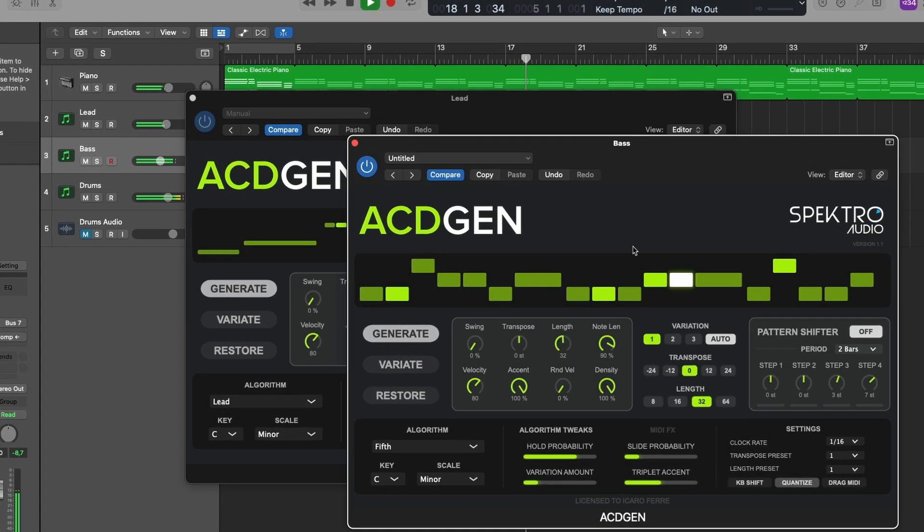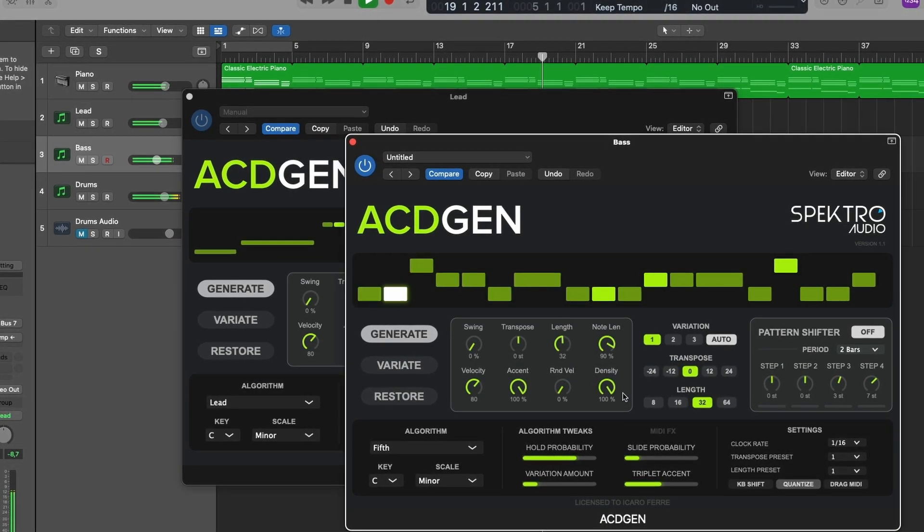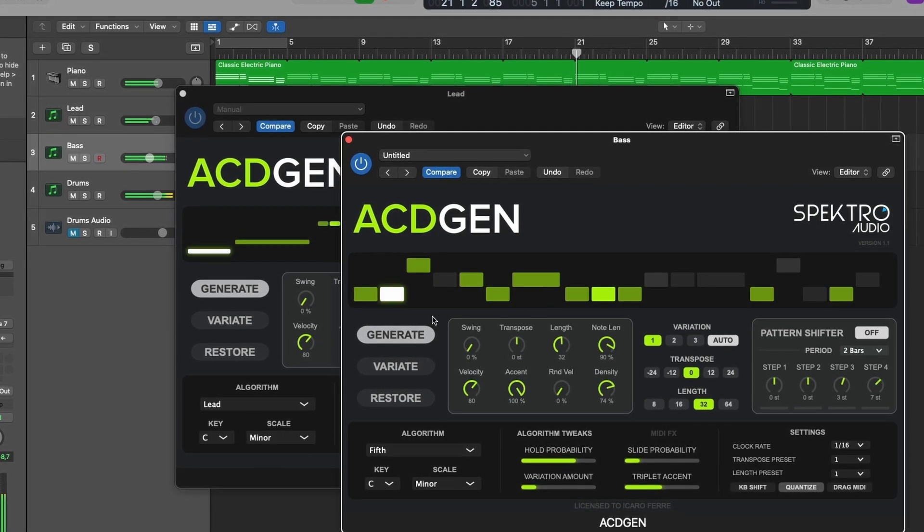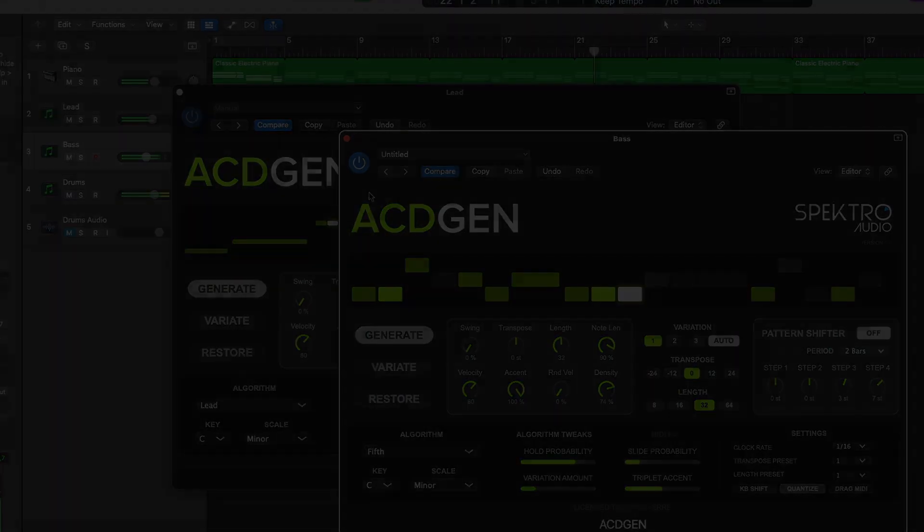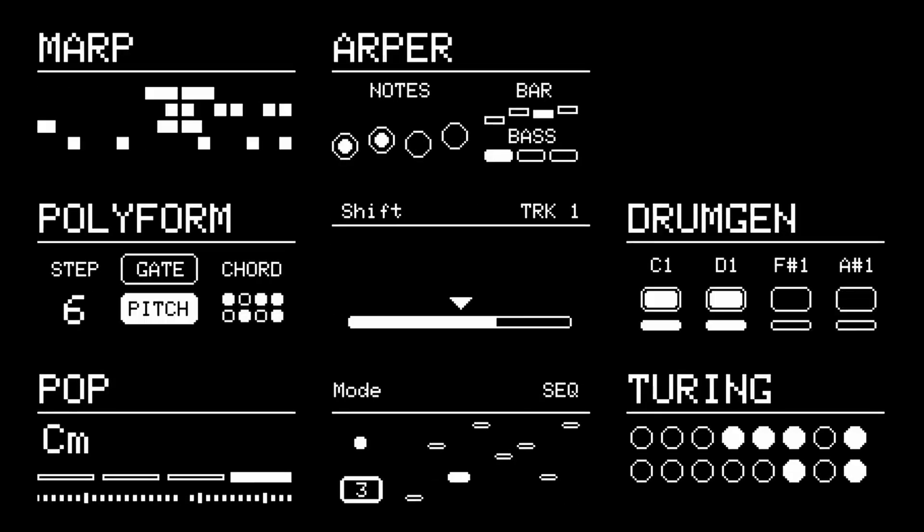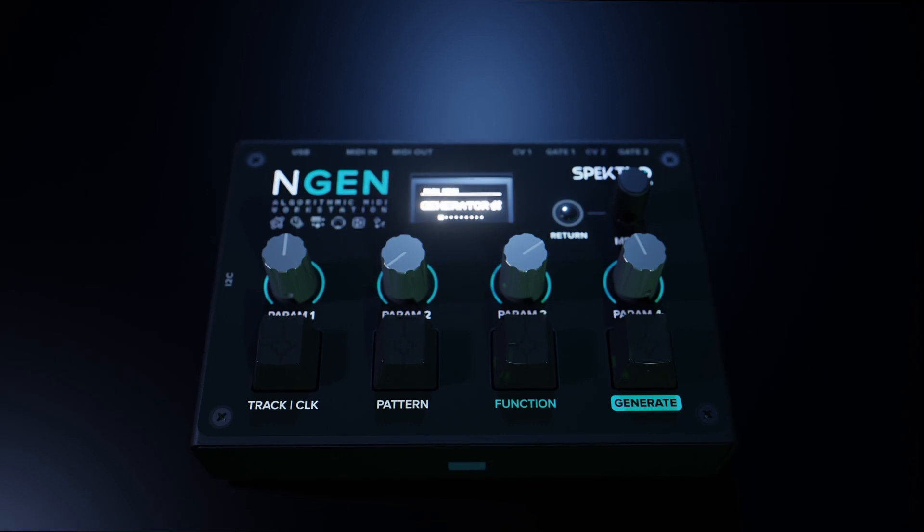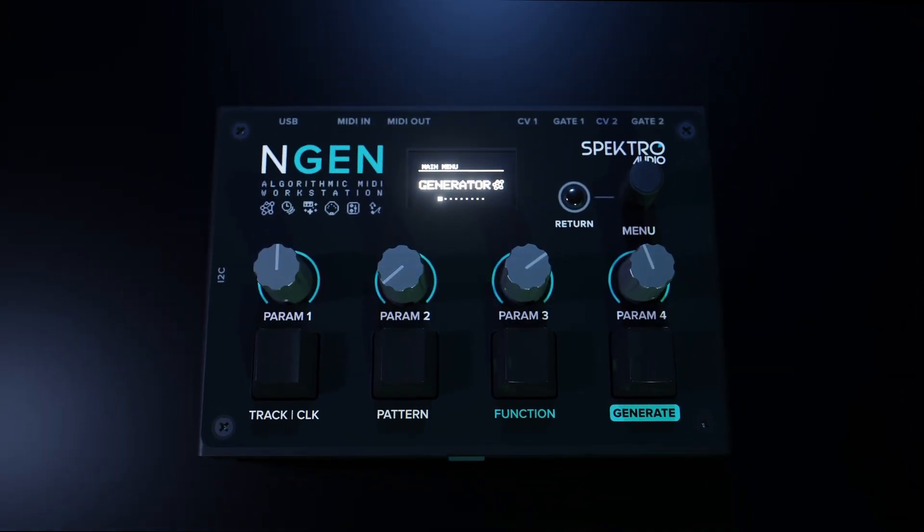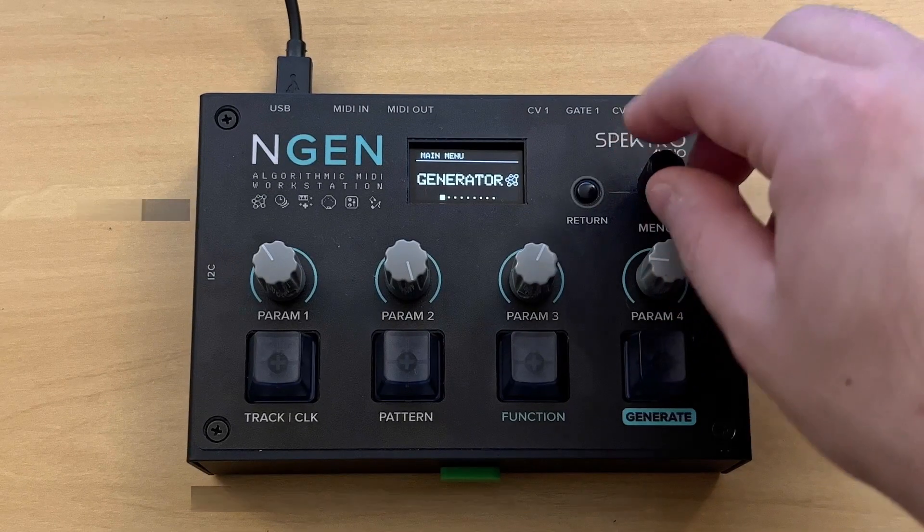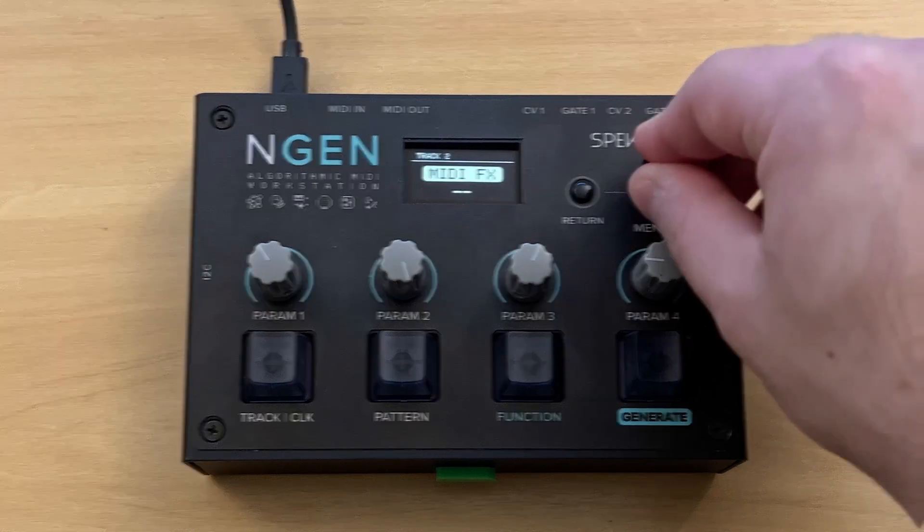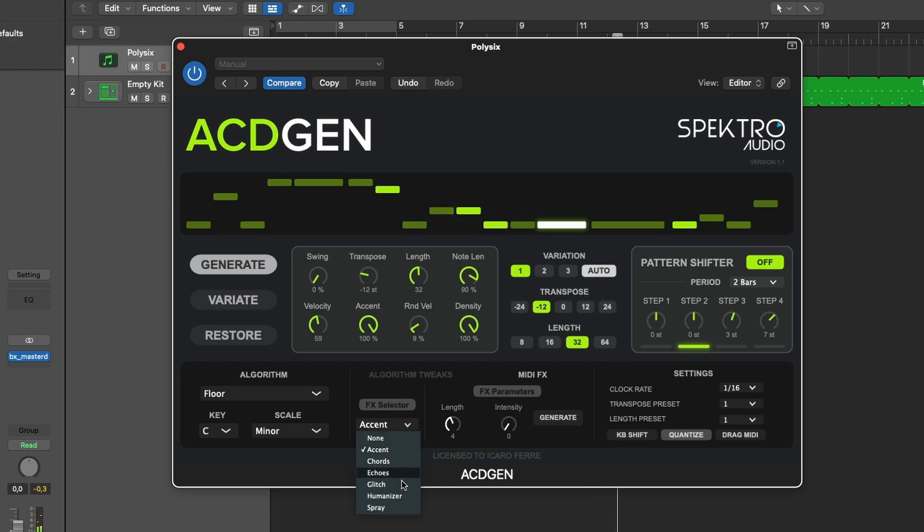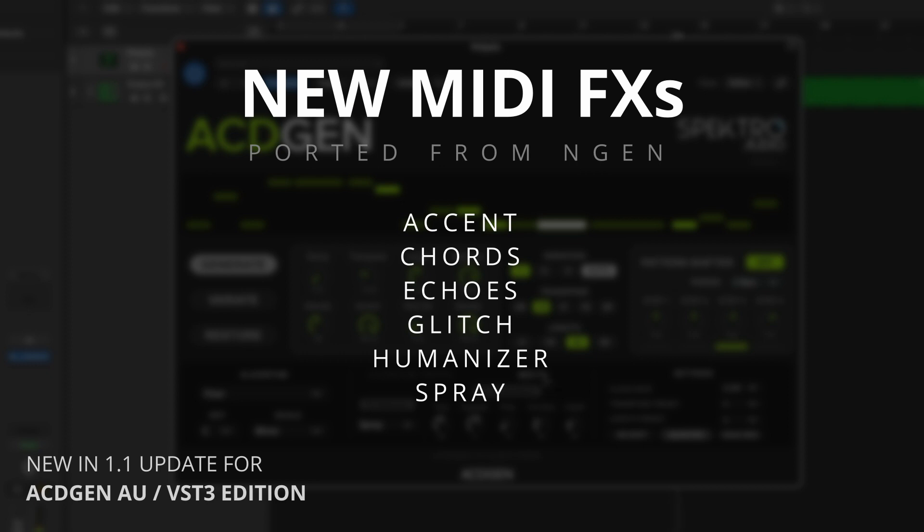Now I'd like to focus on a new feature that we've prepared exclusively for the AU-VST3 edition of AsiGen. In the beginning of 2023, we released Engine, our new algorithmic MIDI workstation. And by the end of the overview video for the Engine, I said I would like to work on porting some of Engine's features back into our software products. And I'm happy to announce that the 1.1 update for the AU-VST3 edition includes 6 of the MIDI effects that we've built for Engine.